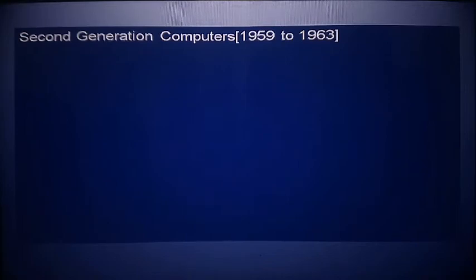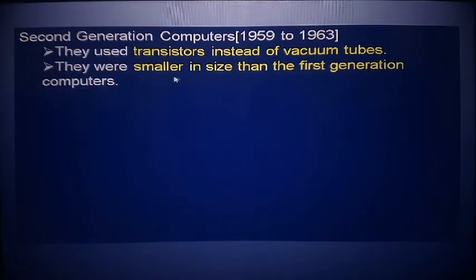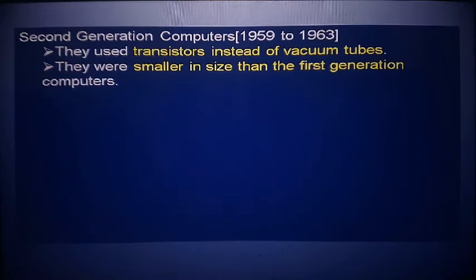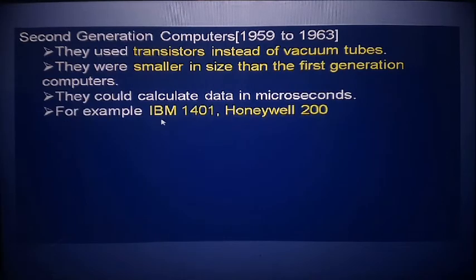The second generation of computers was from 1959 to 1963. They used transistors instead of vacuum tubes. They were smaller in size compared to first generation computers. They could calculate data in microseconds, whereas the previous generation used milliseconds. Examples include IBM 1401 and Honeywell 200.